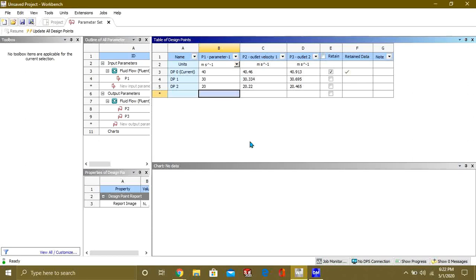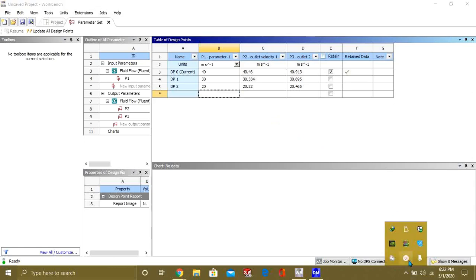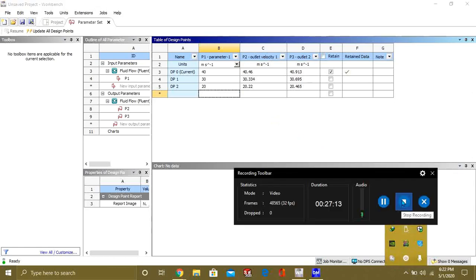This was the tutorial on how to set parameters in ANSYS Fluent. Keep watching our videos. Bye bye, thank you.